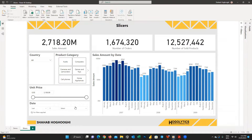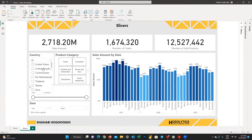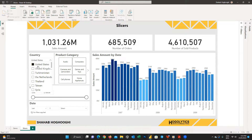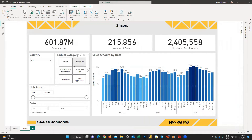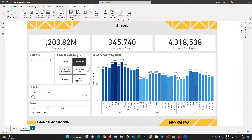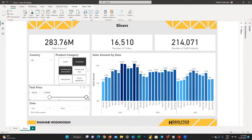Slicers in Power BI are used to filter reports. The greatest thing about slicers is that you can completely change their format. You can easily customize slicers based on end user requirements.